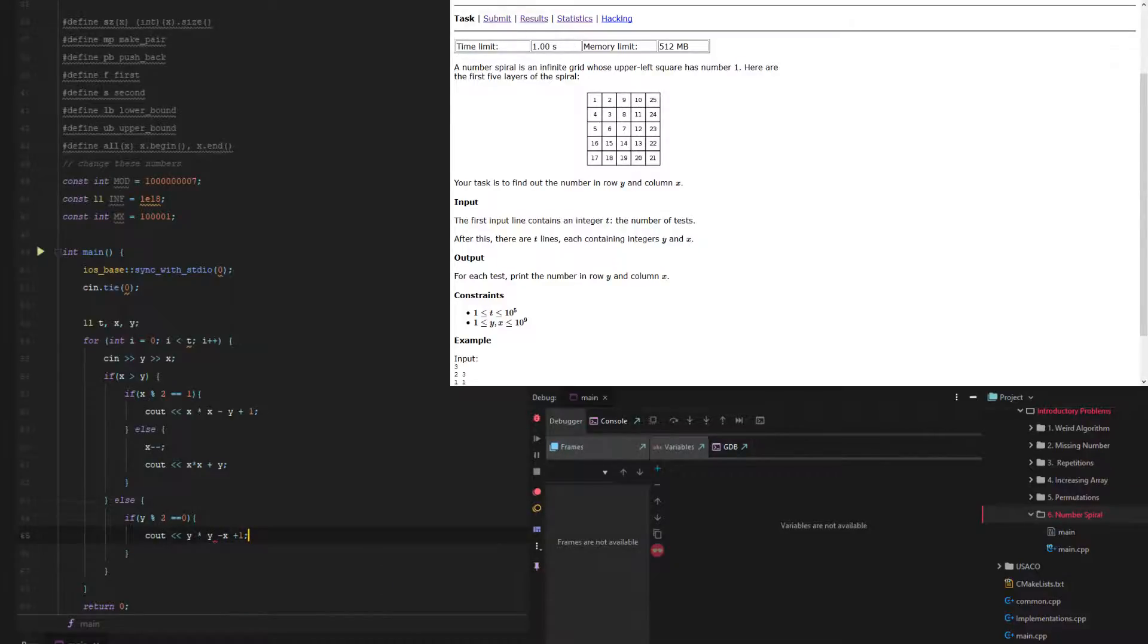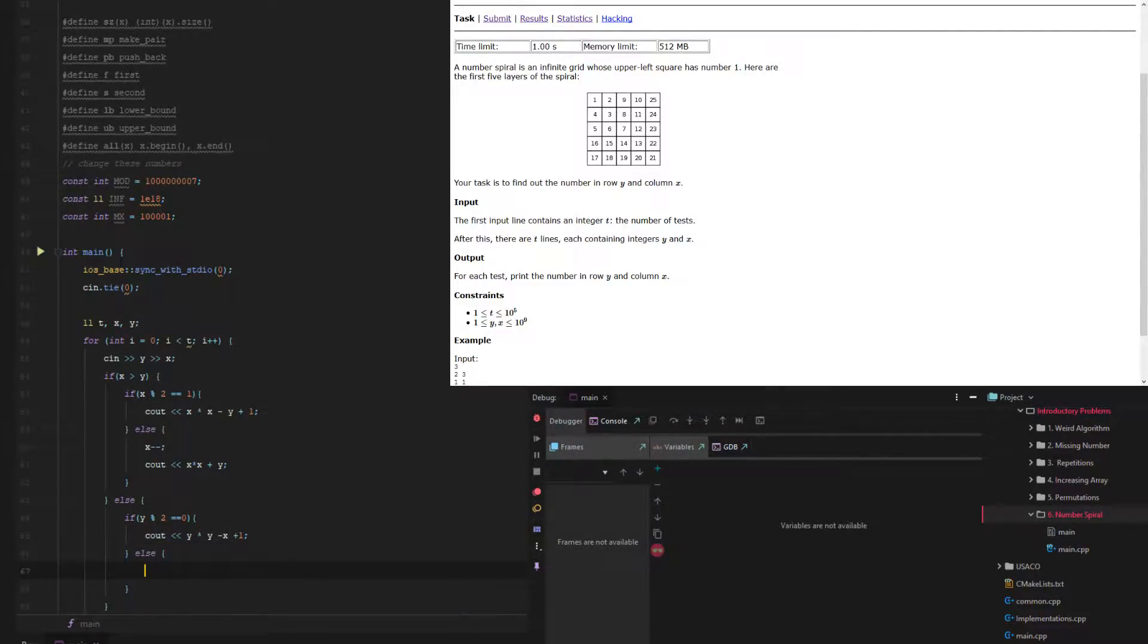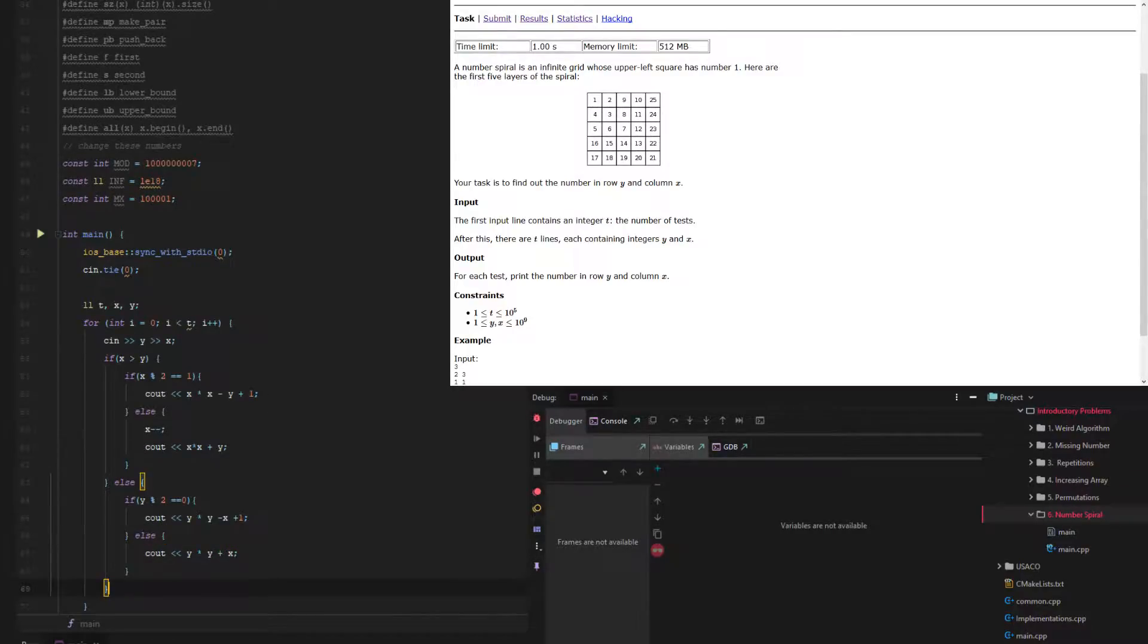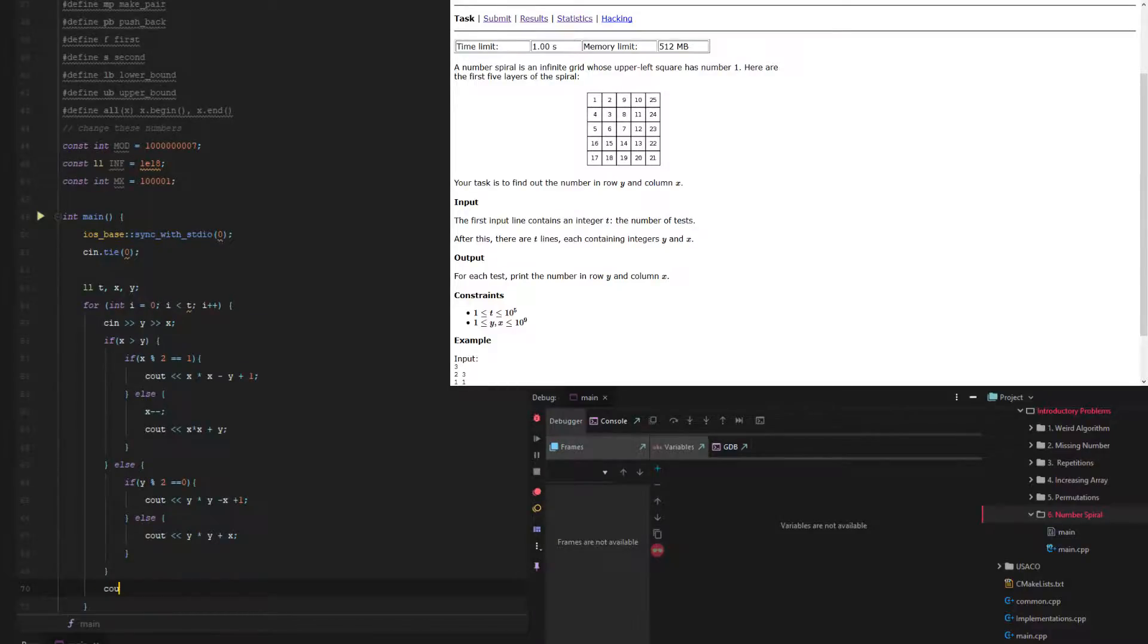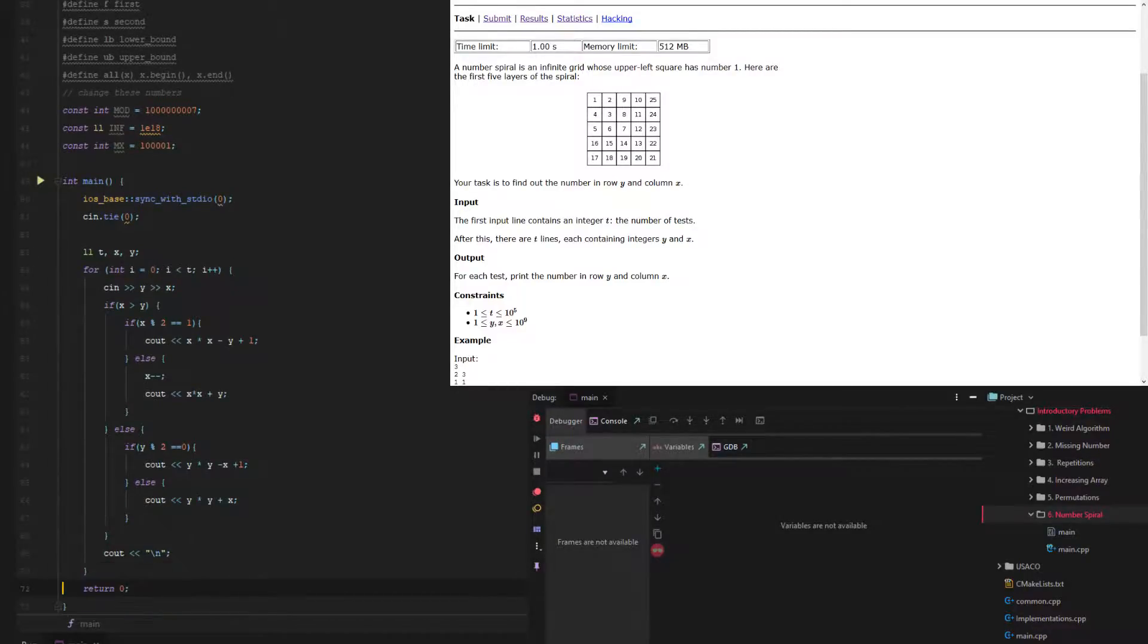And then the difference is that on the x, they also subtract. So x, and then we subtract the value of x minus 1. And then otherwise, we have to do basically the opposite of the first one, or the second value on x. So y times y plus x. And then at the end of the day, we output a new line and finish out.